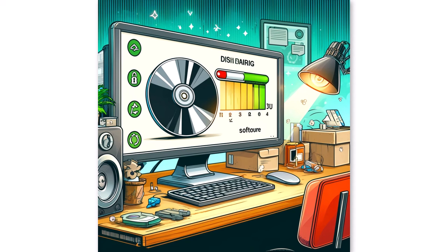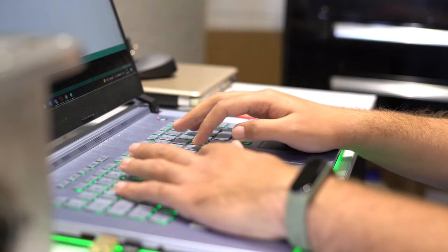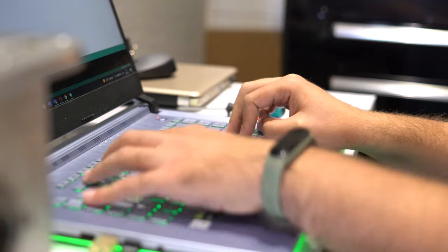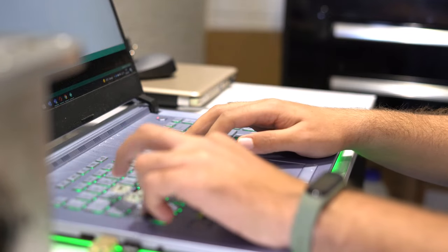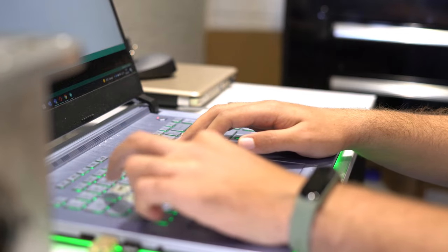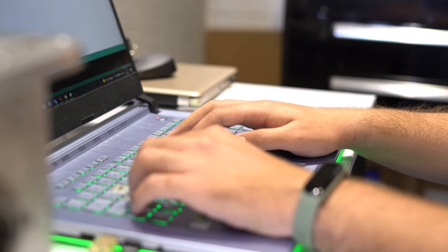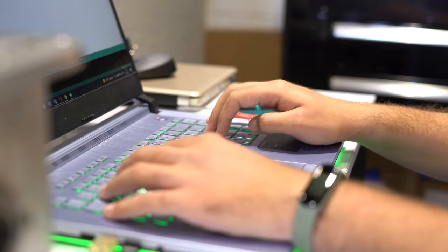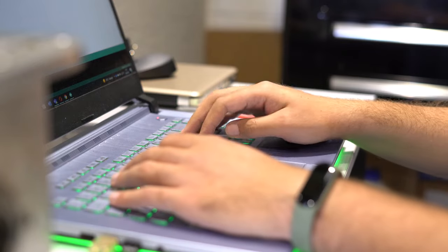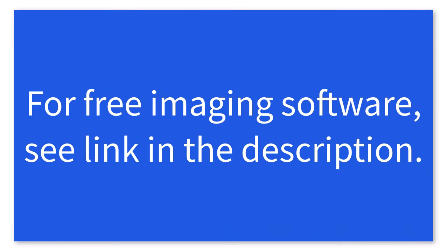Don't forget to take a full image of your current Windows 10 installation before attempting a Linux installation as it is important to be able to re-image back to Windows 10 should you have any unresolvable issues. Additionally, good imaging software will allow you to select individual files from your backup so you can recreate the data, files, documents that you had in your Windows 10 installation. A link to some free imaging software packages is included in the video's description.